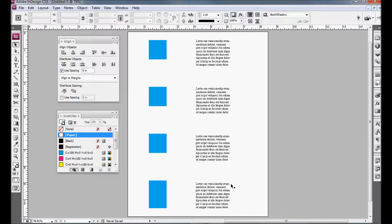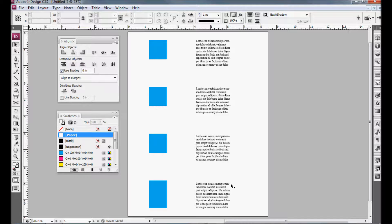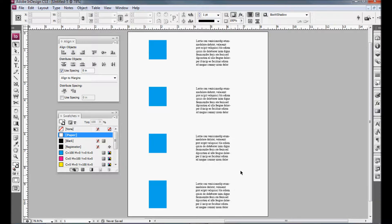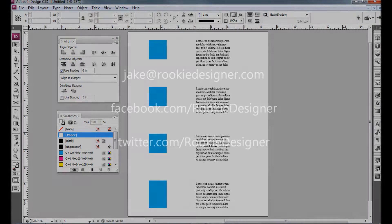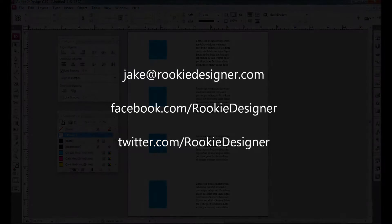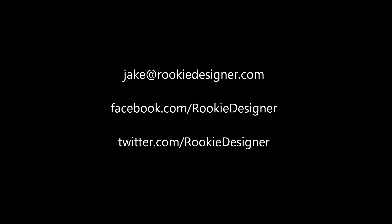So I hope that helps you out, Paul, and I hope that taught somebody else something new. Do you have a question or a video tip that you'd like to see done? Please let me know at jake at rookiedesigner.com. You can also find us on Facebook at facebook.com/rookiedesigner, and don't forget to follow us on Twitter at twitter.com/rookiedesigner. Thanks for joining me, and see you next time.